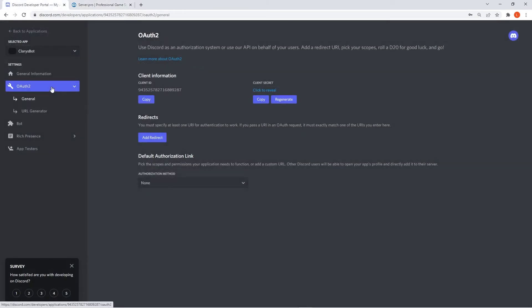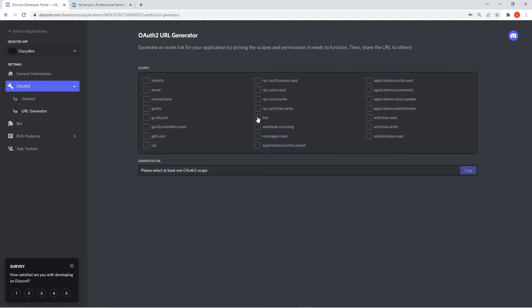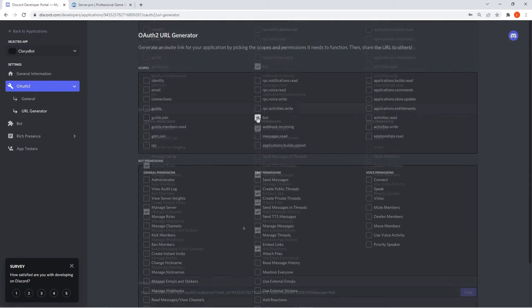Back on Discord, click on the OAuth2 page, go into the URL generator section and from there, select the bot option. Then make sure to select all the permissions I have selected on the screen. When you've done that, copy the link.